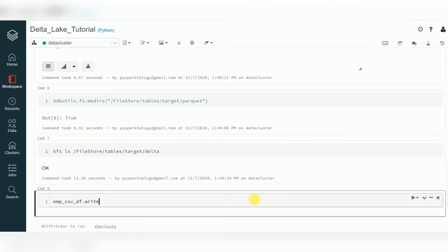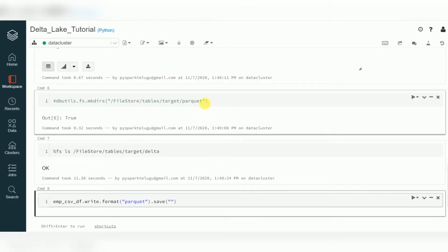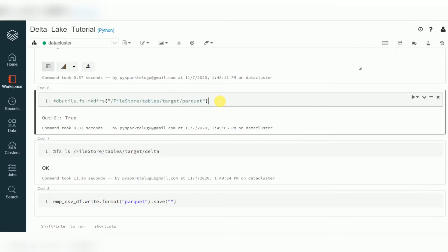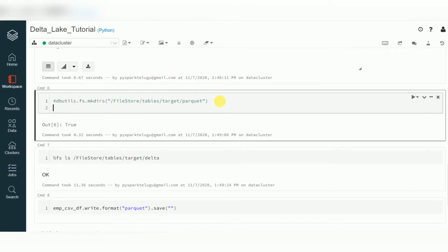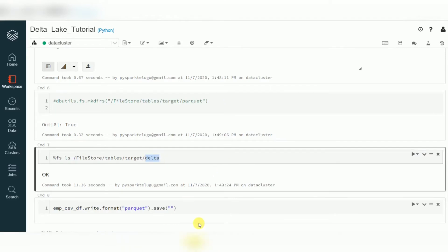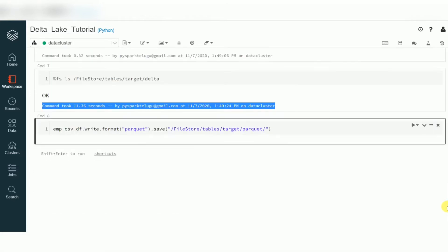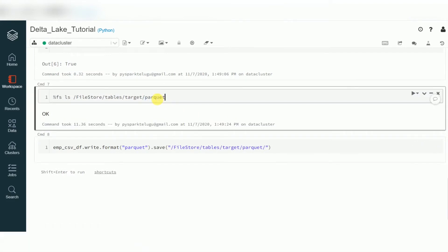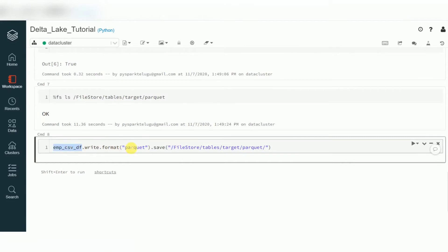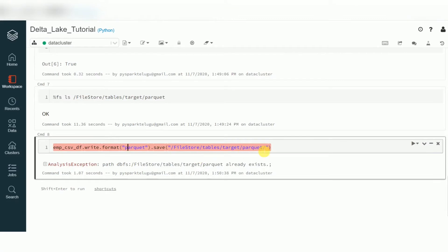Using dataframe.write, format as Parquet, then save. In this save, I'm specifying the location which is currently empty. I'm creating a Parquet file from these 15 records.